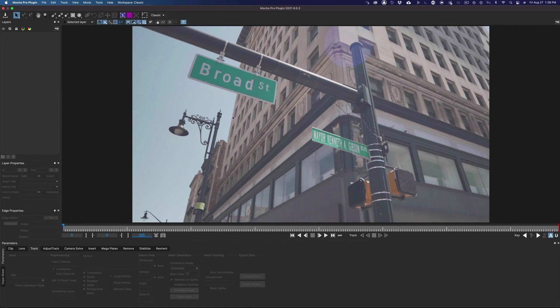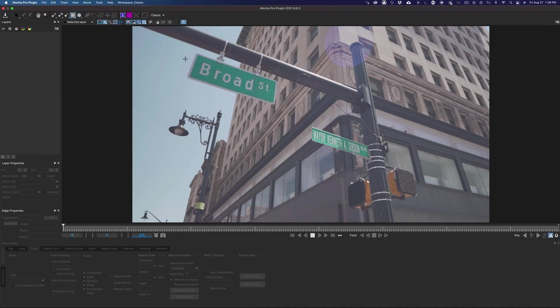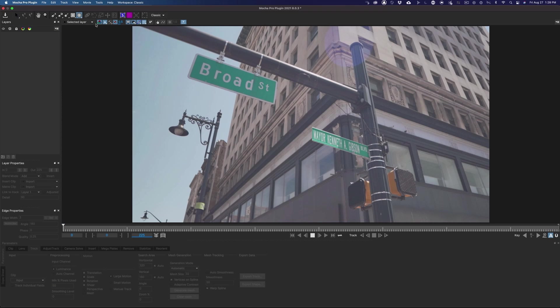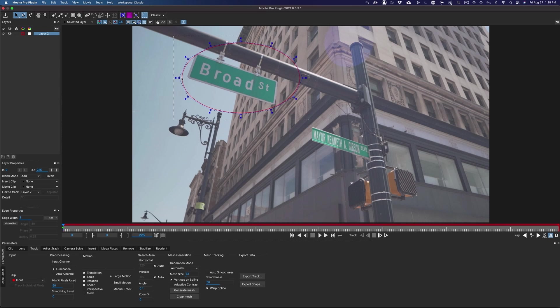When you create a shape, the new layer will appear in the Layers panel. To delete, I'll highlight and hit the trash can. There's an elliptical tool as well. I'll just delete that.